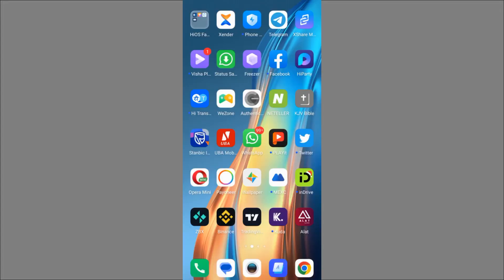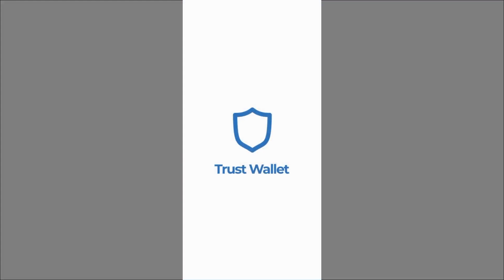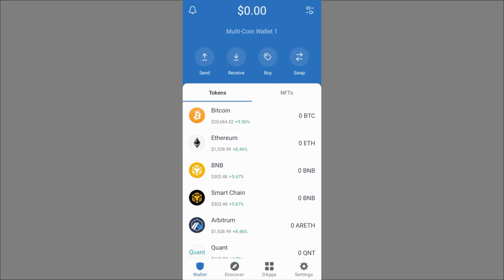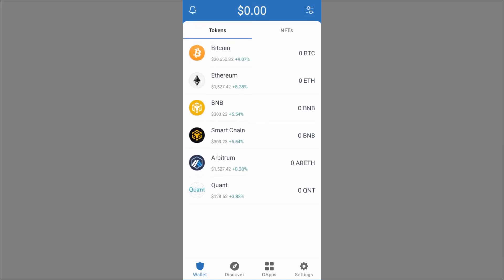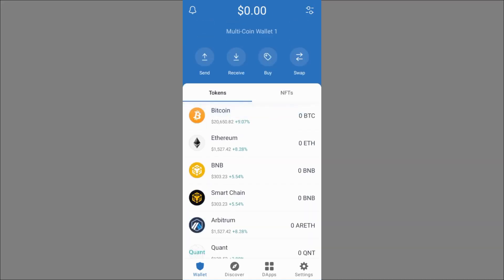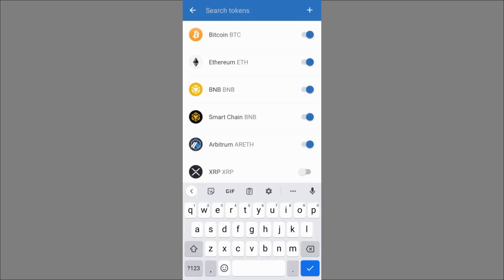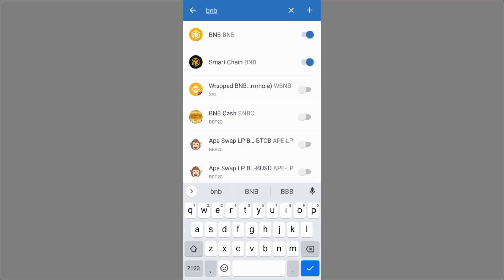When withdrawing, select Crypto Network. It will ask me to input my Trust Wallet address as the destination. I need to go to Trust Wallet — I have the app here, and if you don't have it you can download it from the Google Play Store. Keep your secret phrase very safe. In Trust Wallet I'm searching for BNB — you'll see two types: the regular BNB and the Smart Chain BNB.